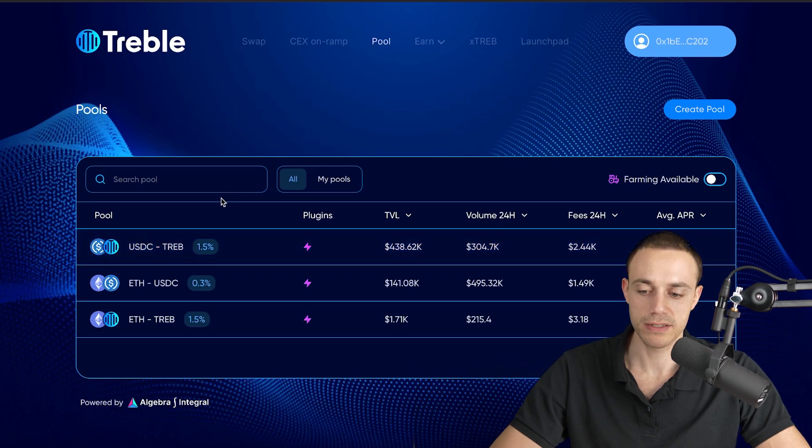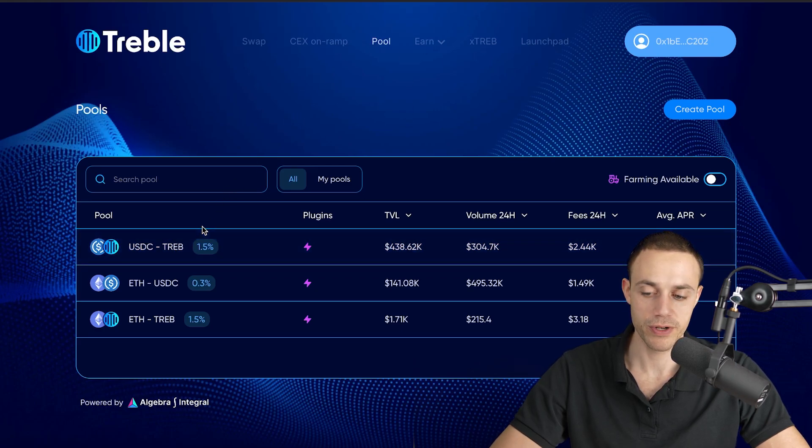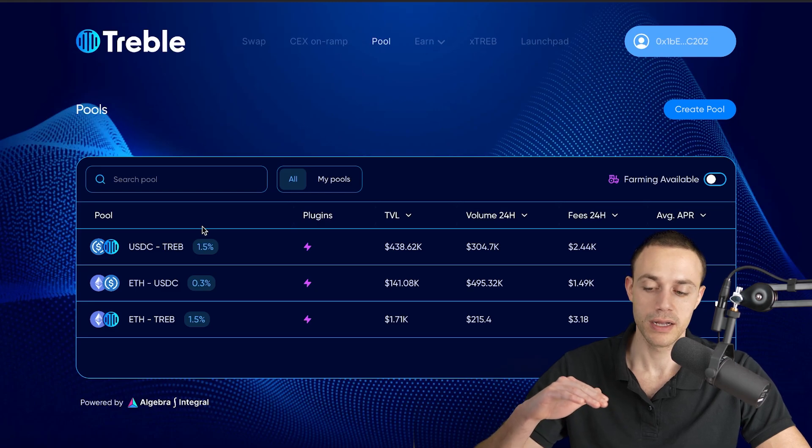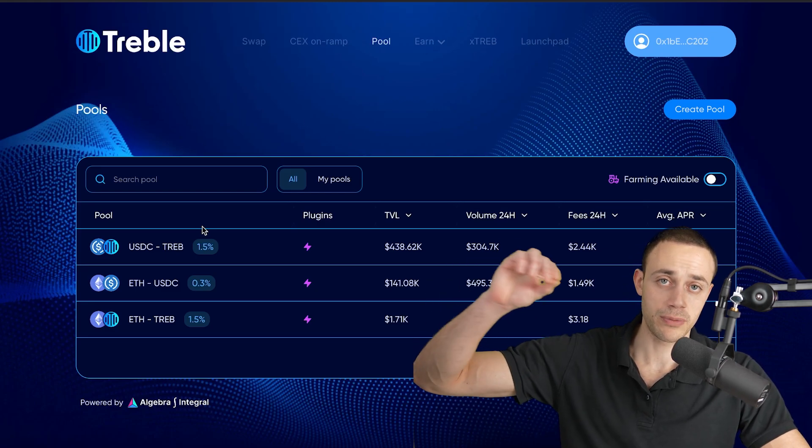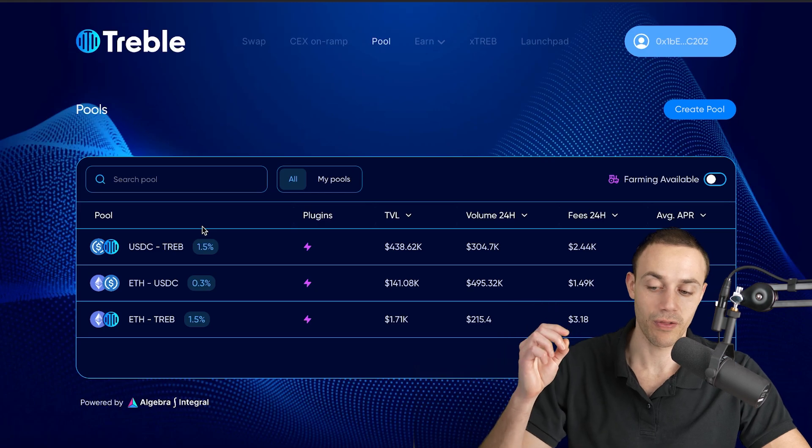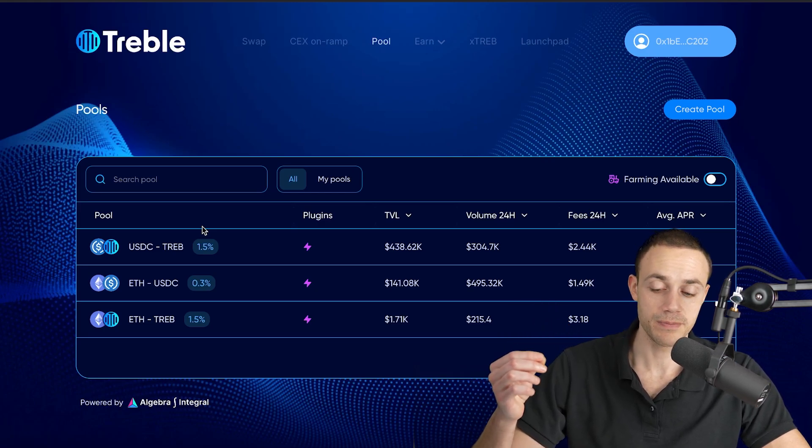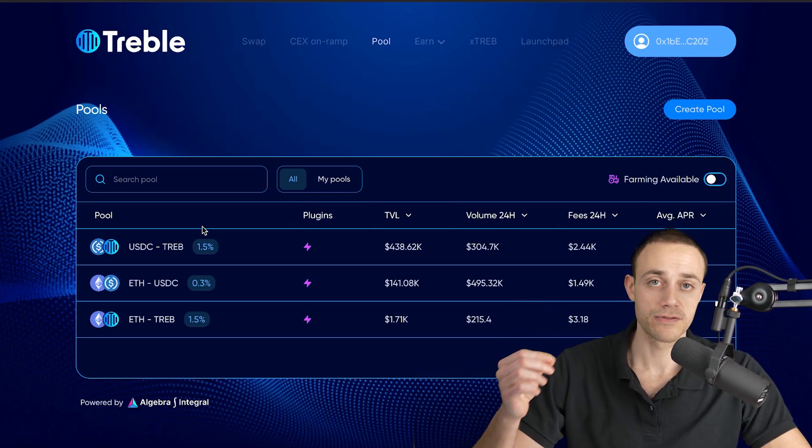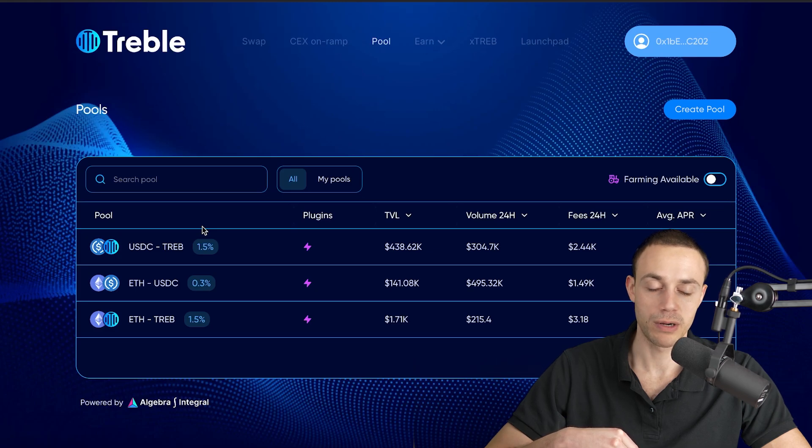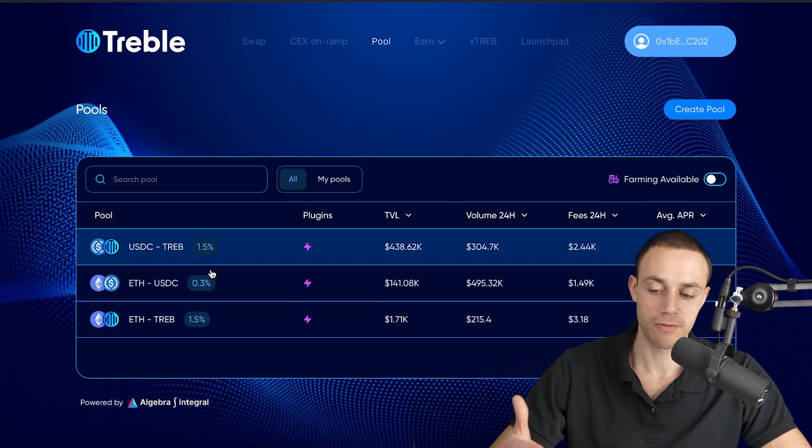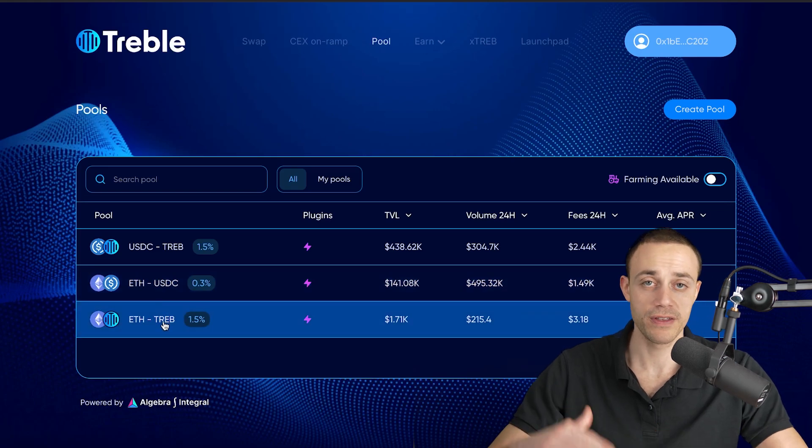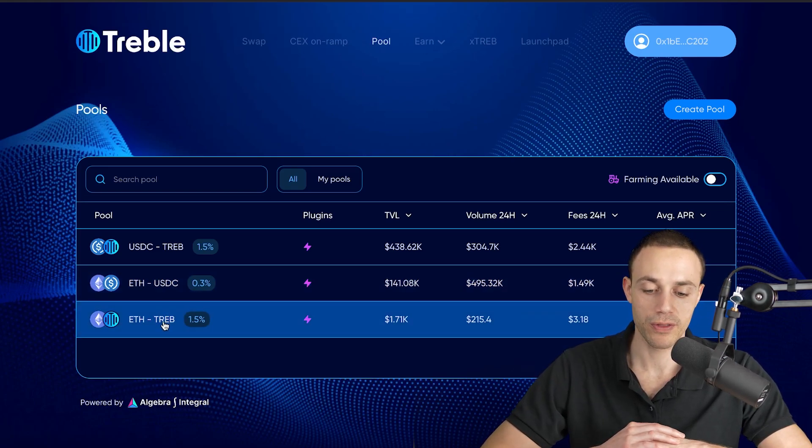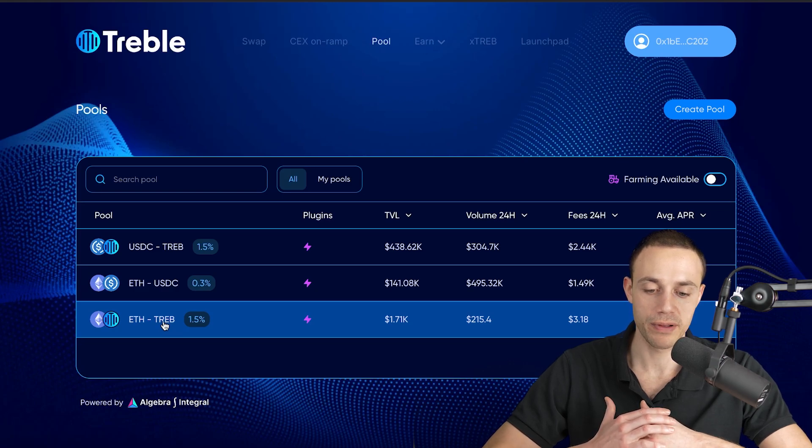Back to the pools. Let's say the price of treble goes up and it's paired with USDC, which stays at $1. What does that mean with impermanent loss? As the price of treble goes up, it means that you're going to end up with a lot more USDC. If the price of treble goes down, it means you're going to end up with more treble and less USDC.